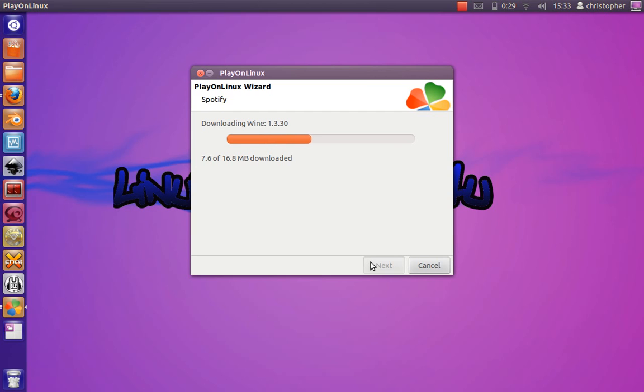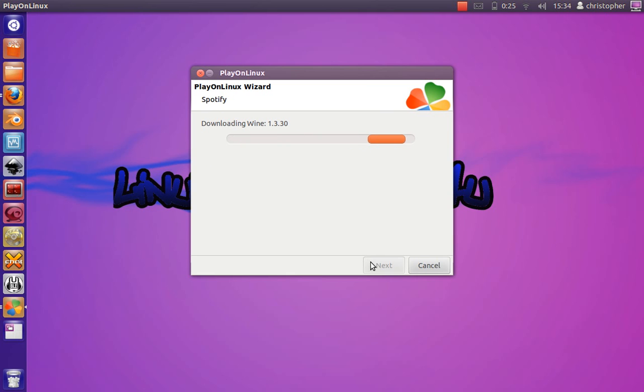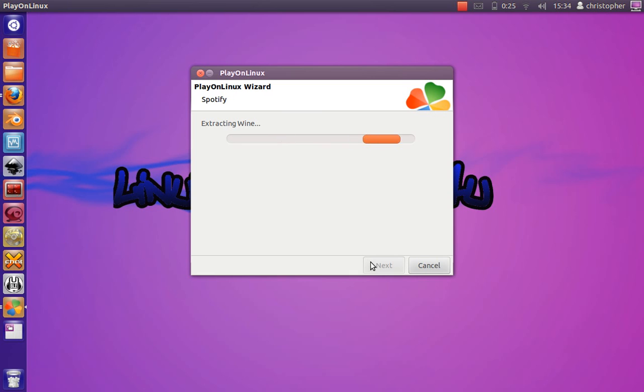Afterwards it should give you an option to either install Spotify through Play on Linux or direct them to the file that you just downloaded. It's just instructing wine at the moment.